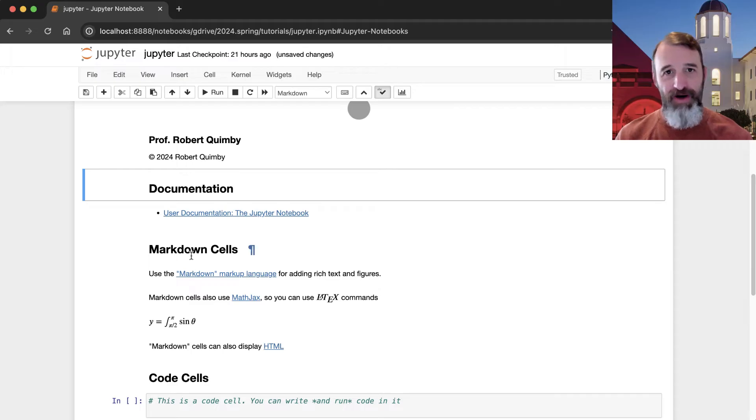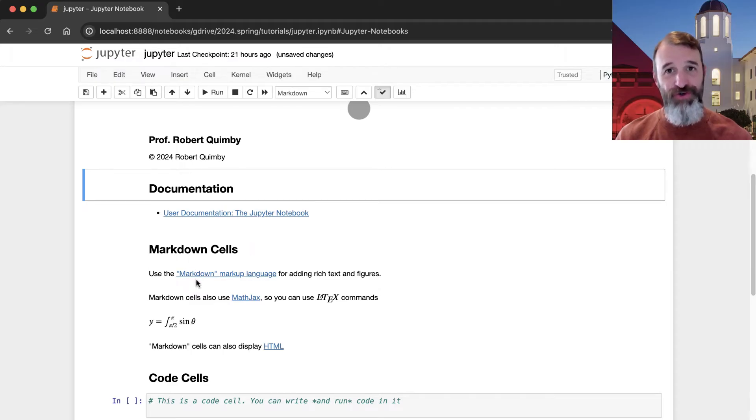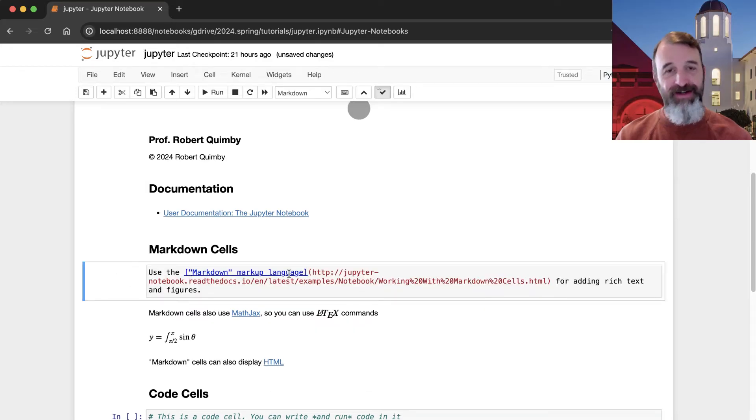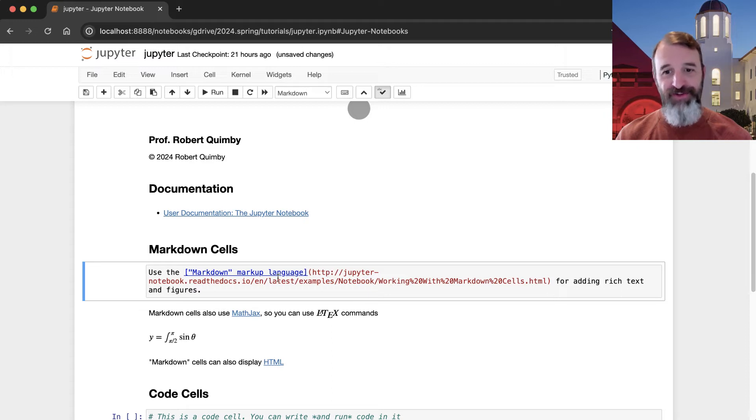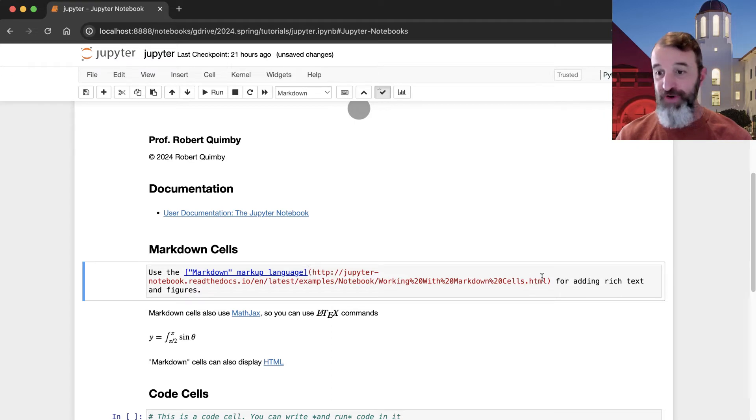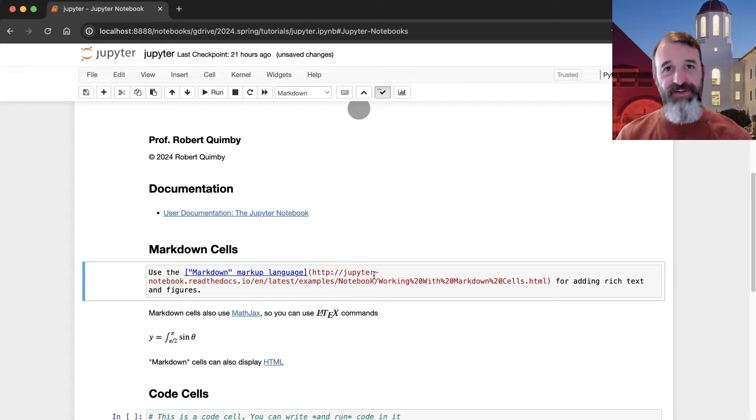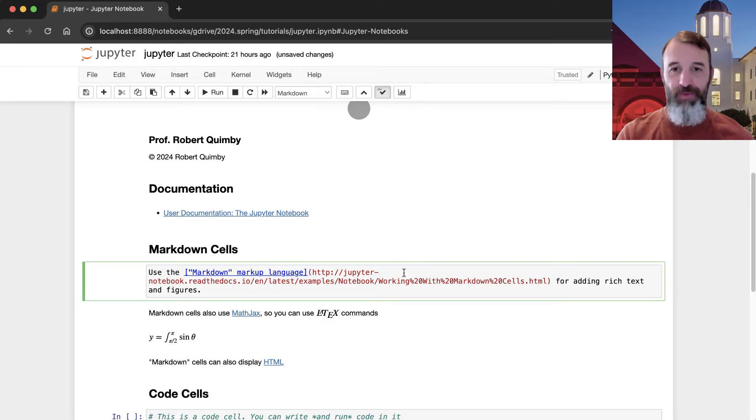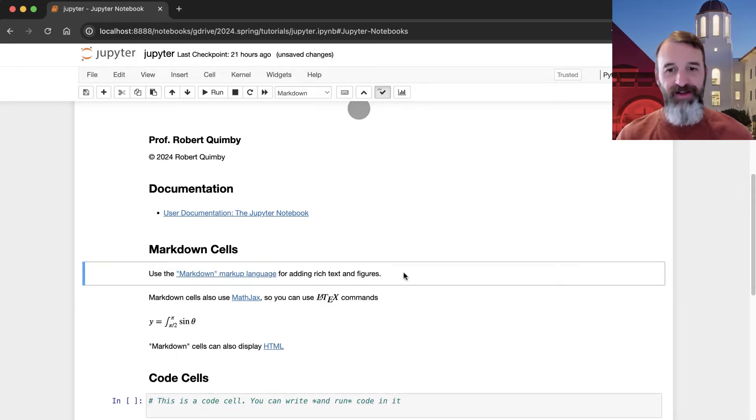It's called a markdown cell because that's actually a special language that you can use in these cells. So if I look at this right here, you can see that I have provided a link to a different webpage. And so this is how you do that in markdown. You put some square brackets, and then you put some parentheses, and the parentheses contain the link. The square brackets contain the message you want to associate with that link.